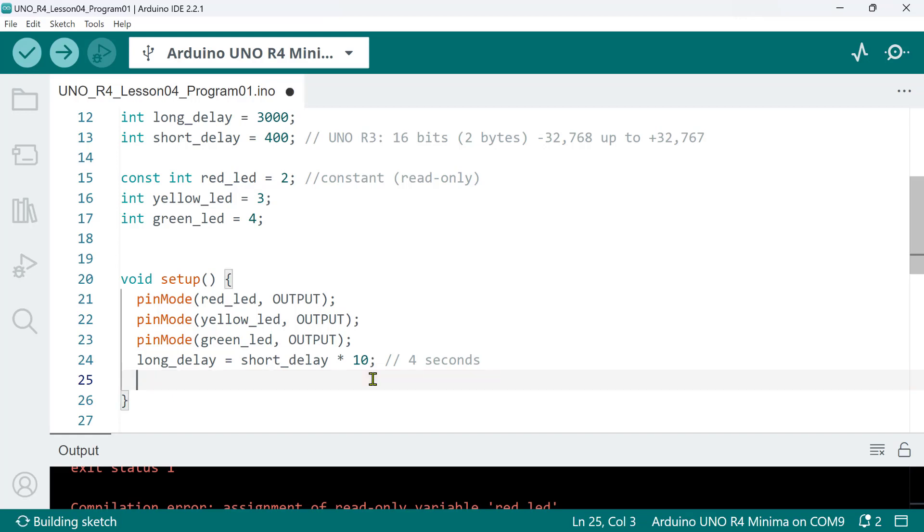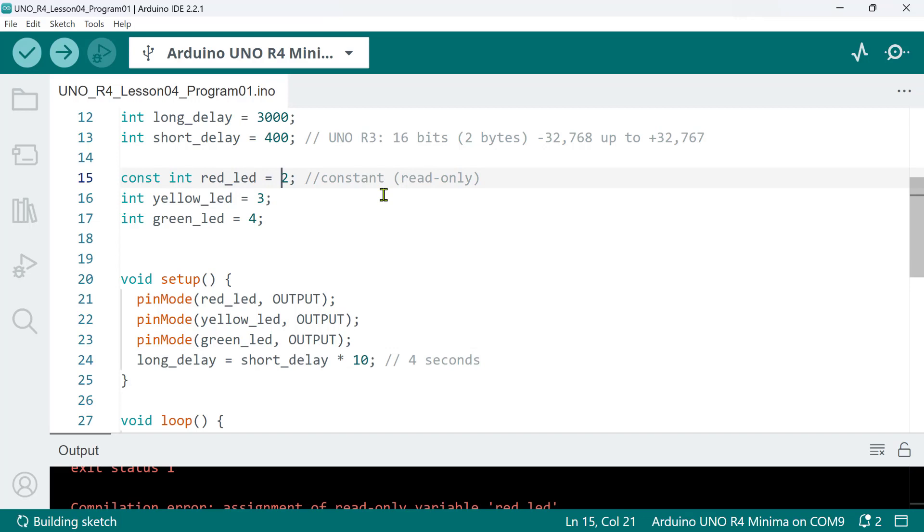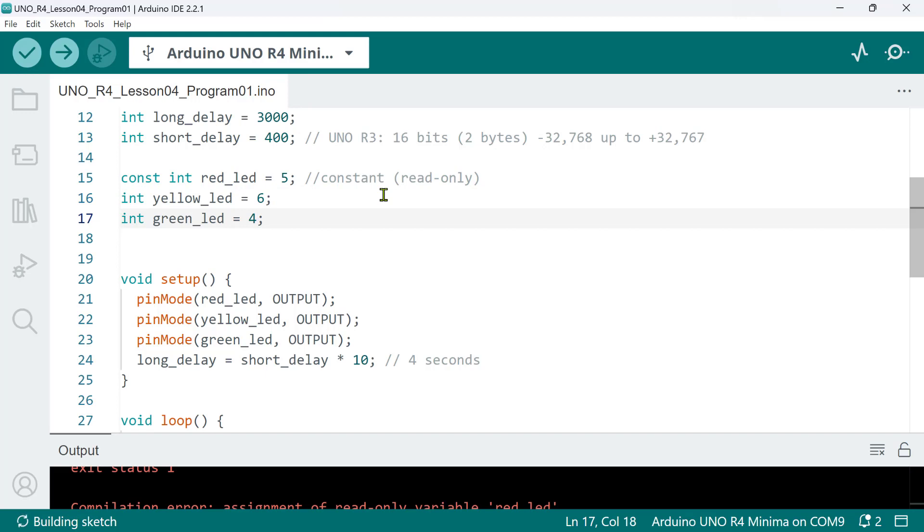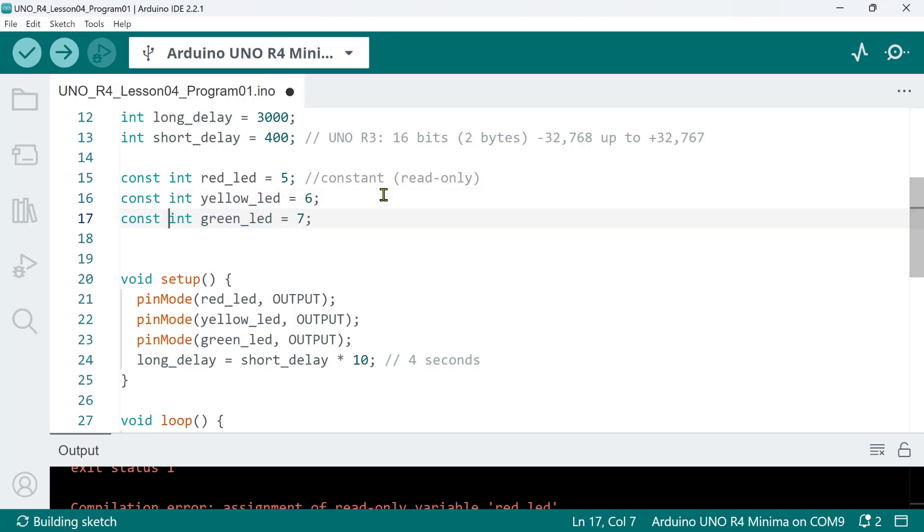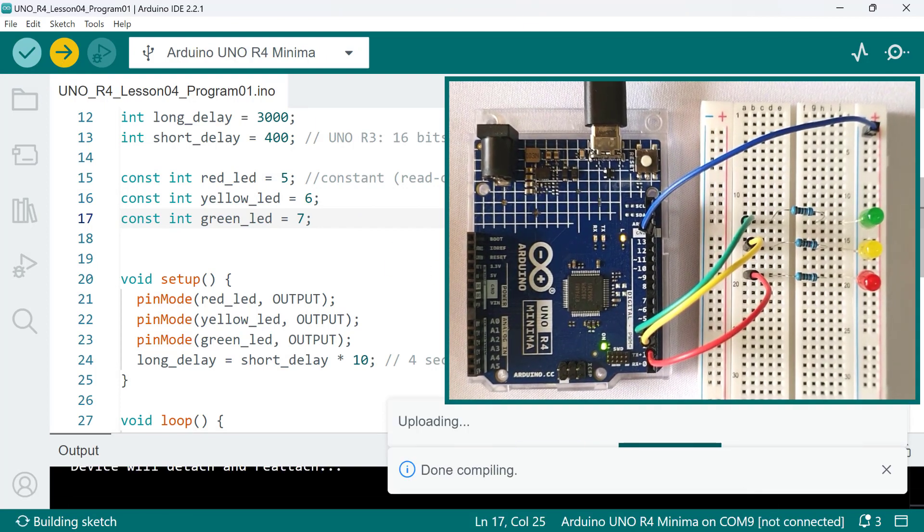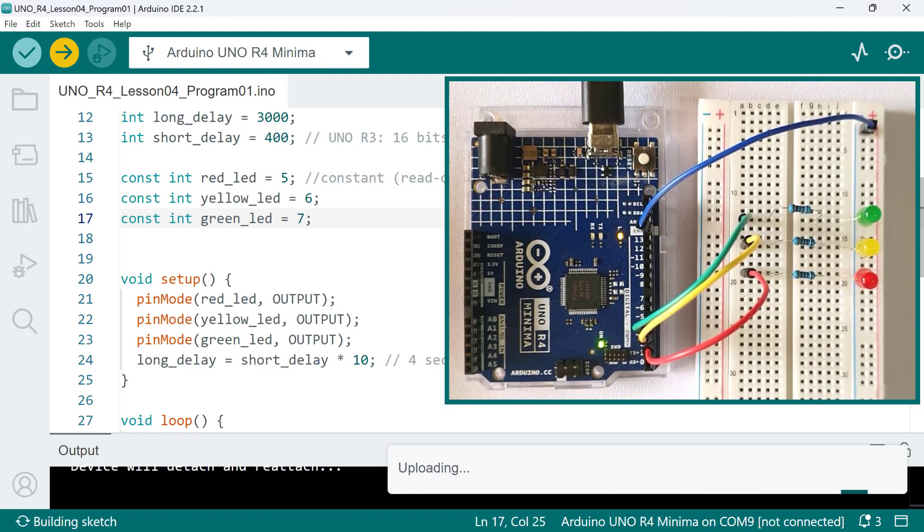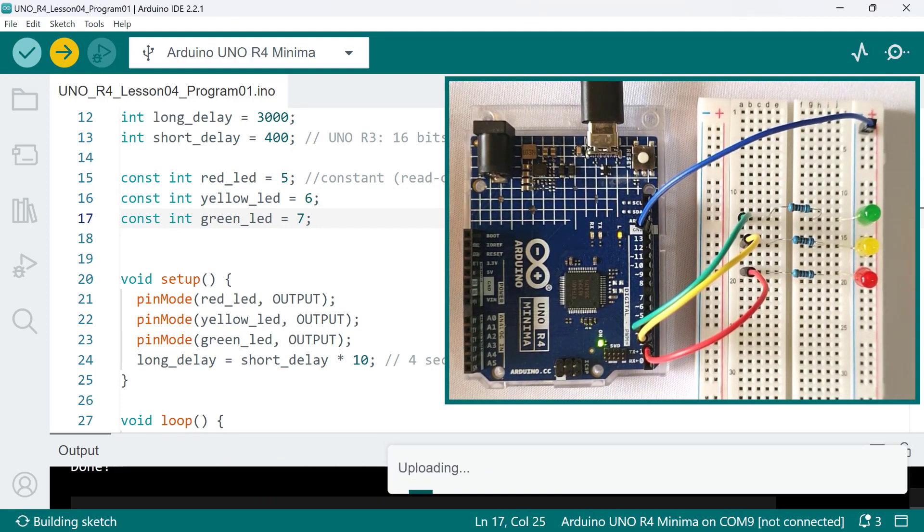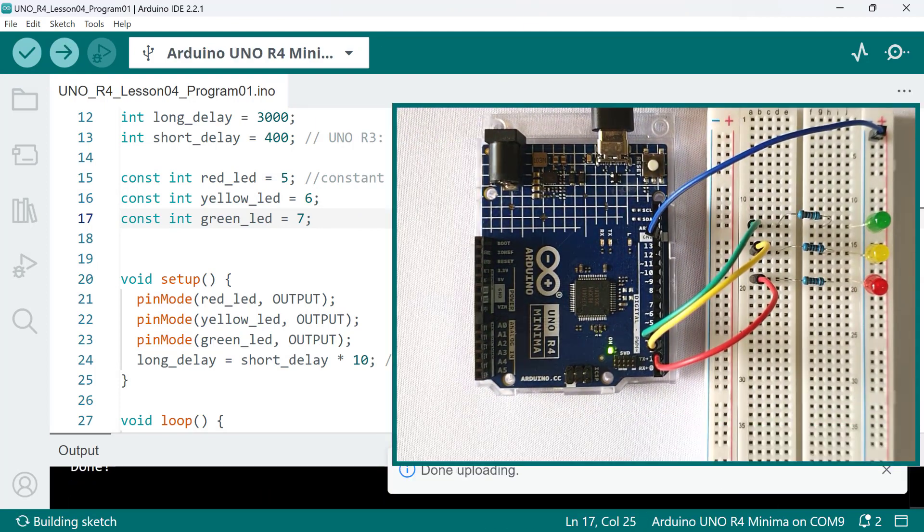So, the good thing about using const qualifier in this kind of situation is that it protects your variables from unintentional alteration during the course of program execution. So, why is this a good thing? Well, you don't want your pin assignment for the red, yellow, and green LEDs changing as your program is running because they have fixed circuit connections to your board. So, if you want to change the pin assignments, for example, use pin 5, 6, and 7 instead, then do it before uploading the sketch.